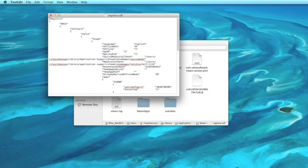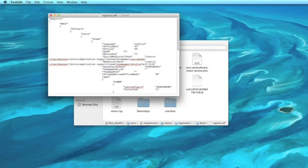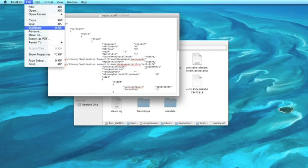And then in here, you want to change this offline value. Change that to zero. And of course, save it.